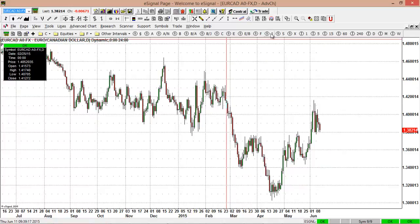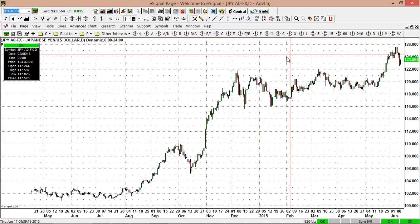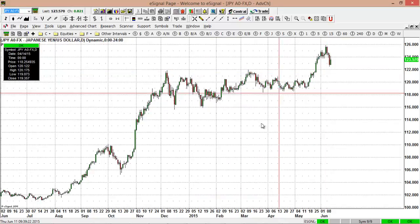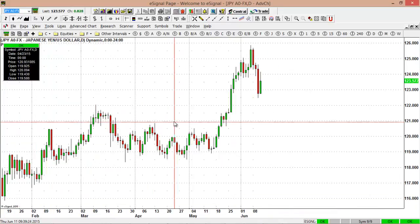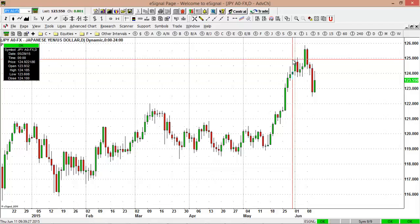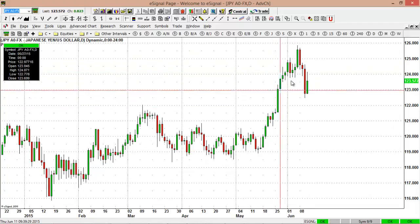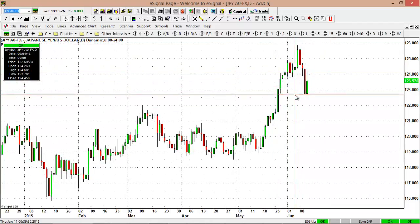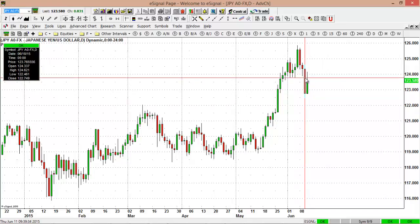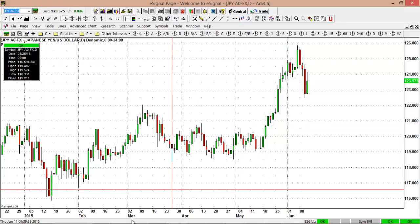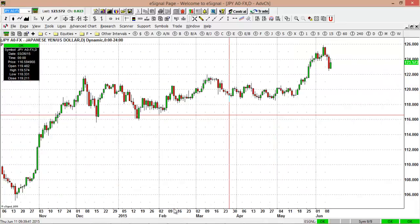Another market of note is the Japanese Yen. We had a huge move down versus the US Dollar yesterday, but the market has recovered and is bouncing nicely. Support is down at the 122.46 low and resistance is up at the 126 level with this currency pair.